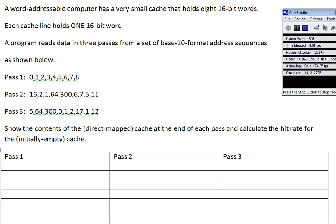Here's our final 2721 lab of the year. This is for a direct mapped cache that's initially empty, and we're running a program that accesses these words. These are decimal. This is the question up here.